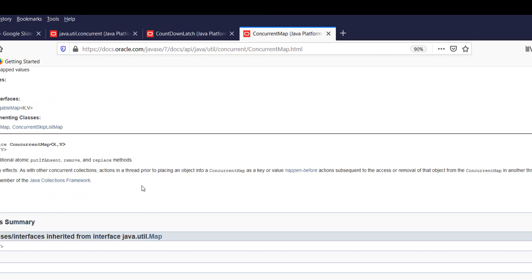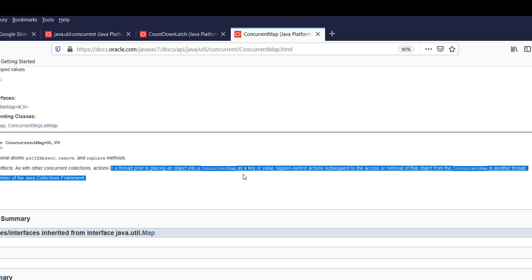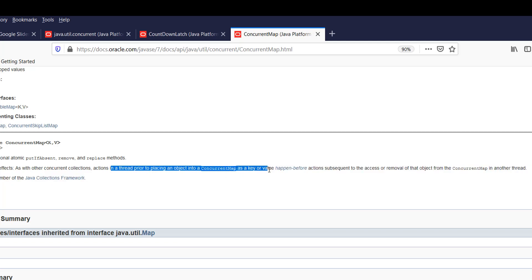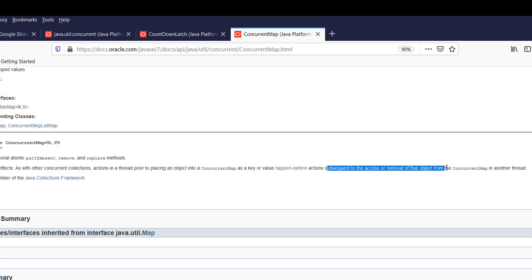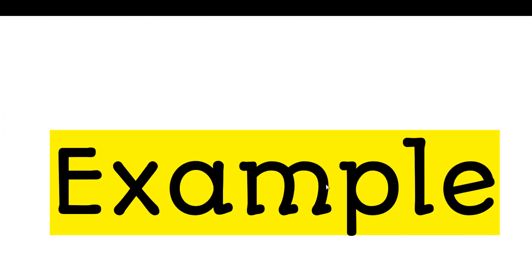You can see that actions in a thread prior to placing an object into a ConcurrentMap as a key or value happen before actions subsequent to the access or removal of that object from the map. In this way, all concurrent classes and collections ensure happens-before ordering.